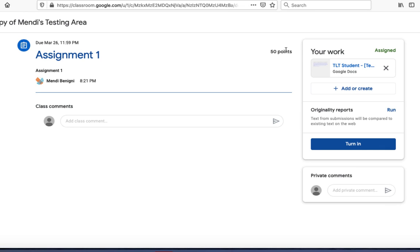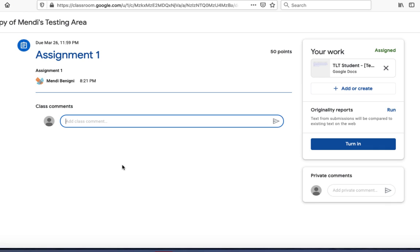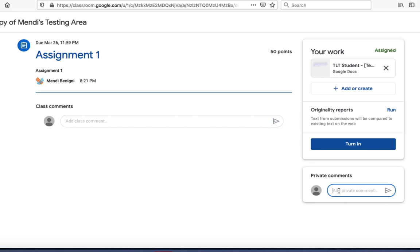If I have questions about the assignment that I would like to talk to the rest of my class about, I can add those comments here. However, if I'd like to send a private comment to my instructor about this assignment, I will want to do that on the right hand side under private comments here at the bottom.